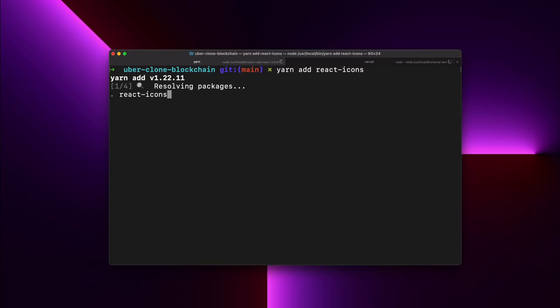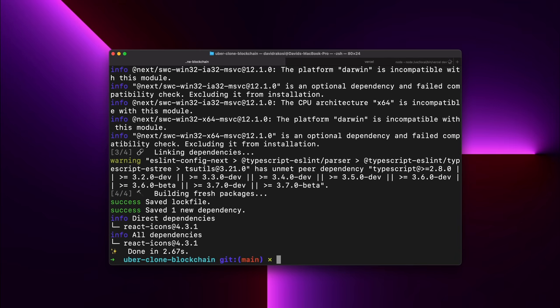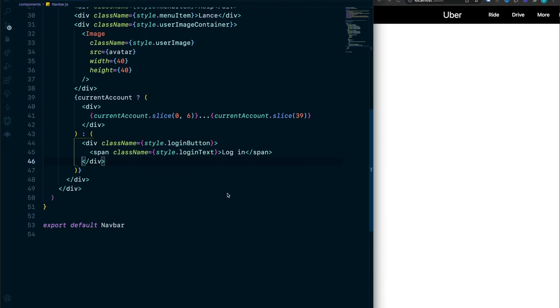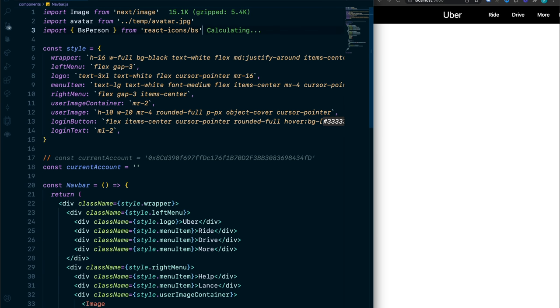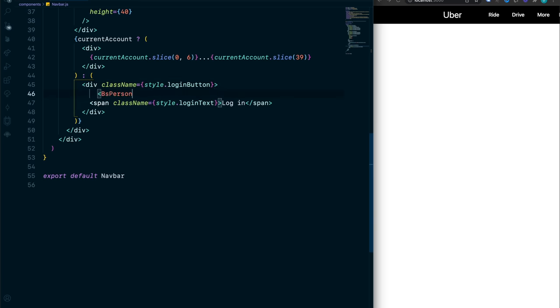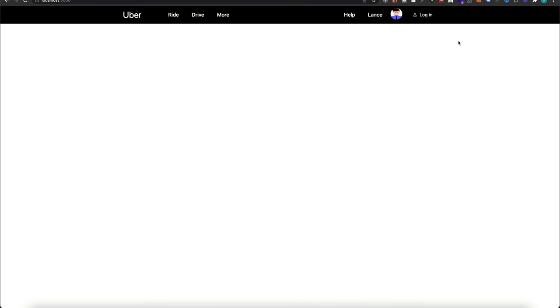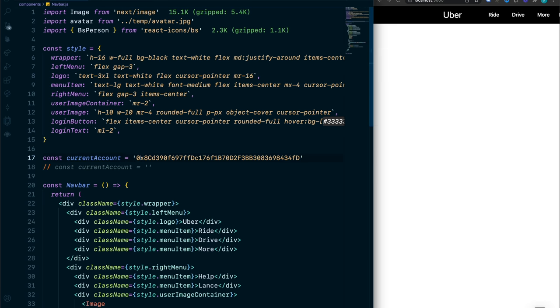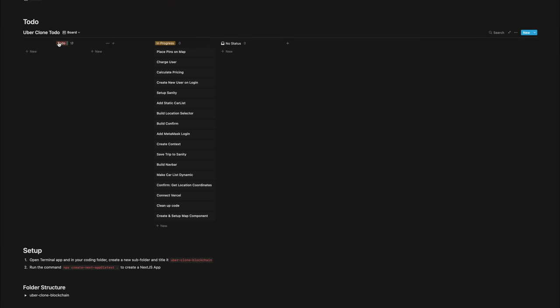In the terminal, install React Icons: yarn add react-icons. Then import BsPerson from 'react-icons/bs'. Place the BsPerson self-closing tag in line 46 — there's the little default avatar icon next to the login. Bring back the currentAccount and that's what it looks like when logged in. The navbar is done, let's move on.